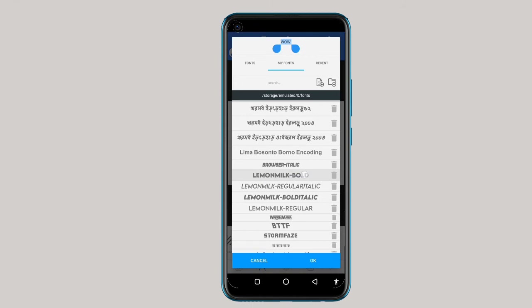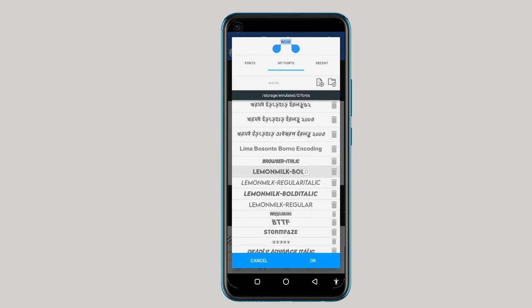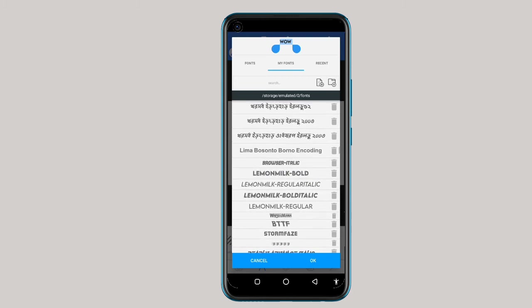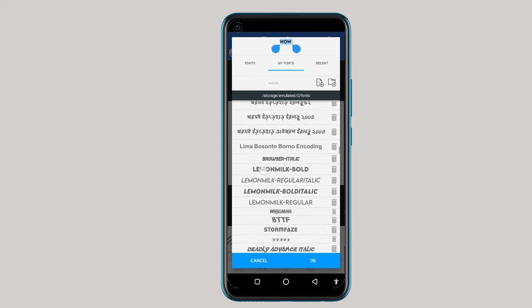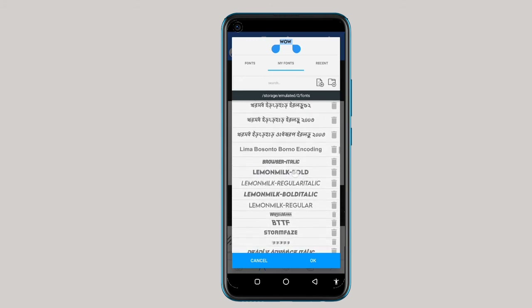When you are working with this font, you will enjoy it. Please make sure to go and download this from a font website — anywhere you can get it, go and download it. I will leave the link in the description for you to download it. It's very, very important — this particular font.